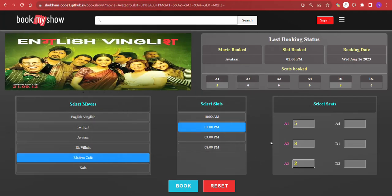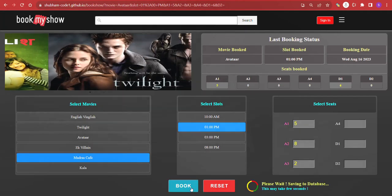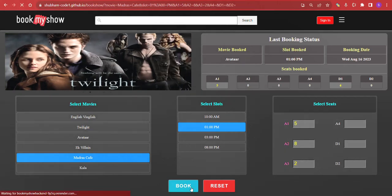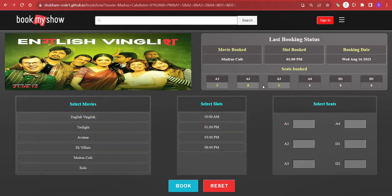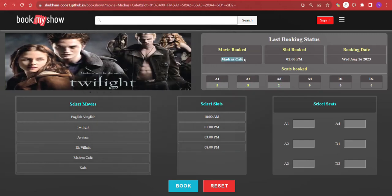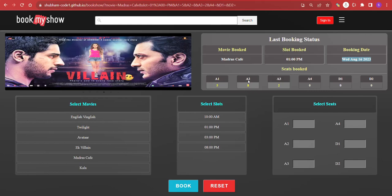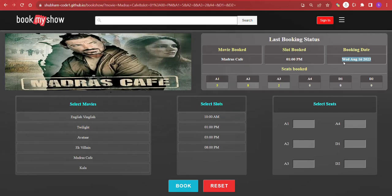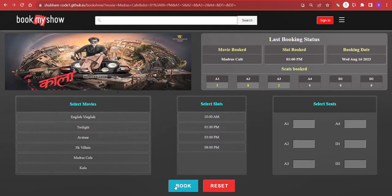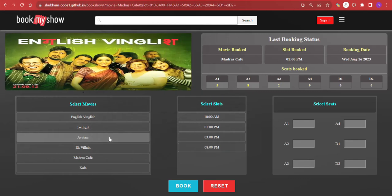The booking goes through and the same seats we selected are displayed here, along with the movie name and the slot we booked. The booking date — whatever date the user tried to book the movie — is also displayed here.